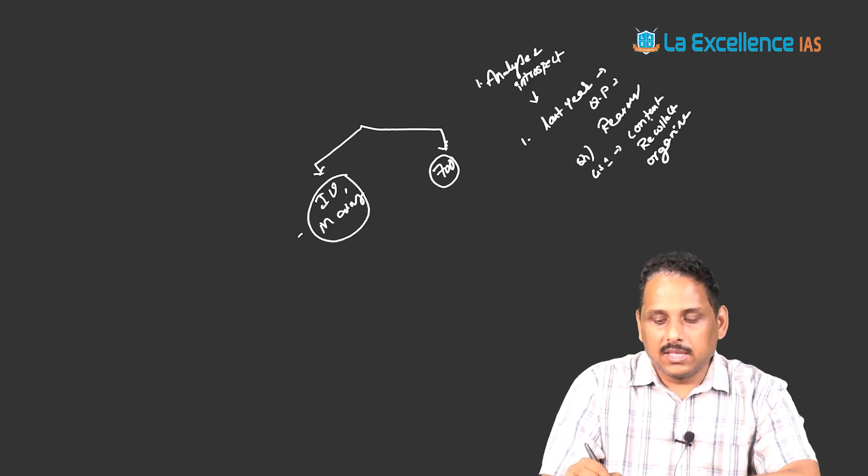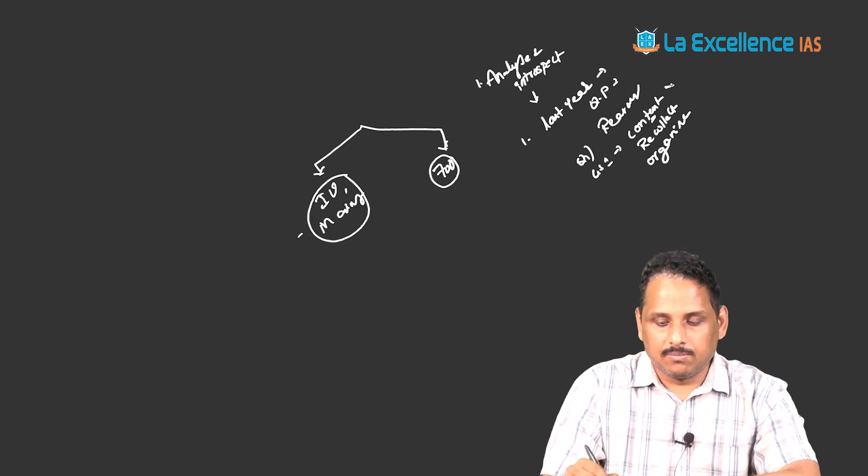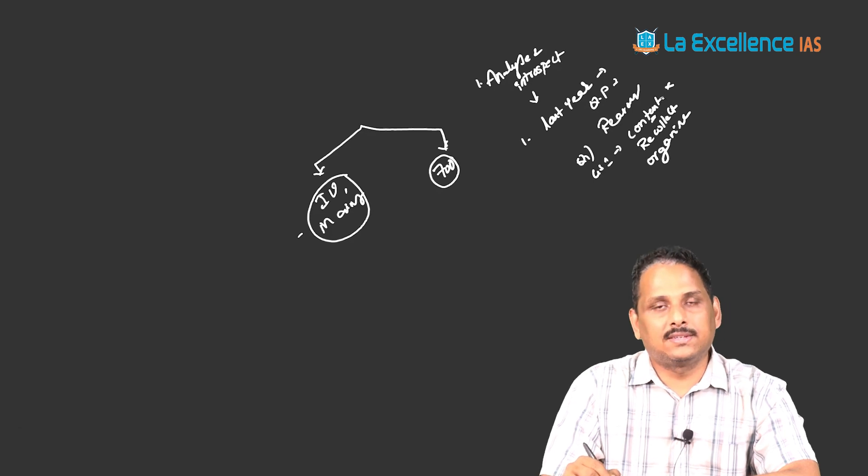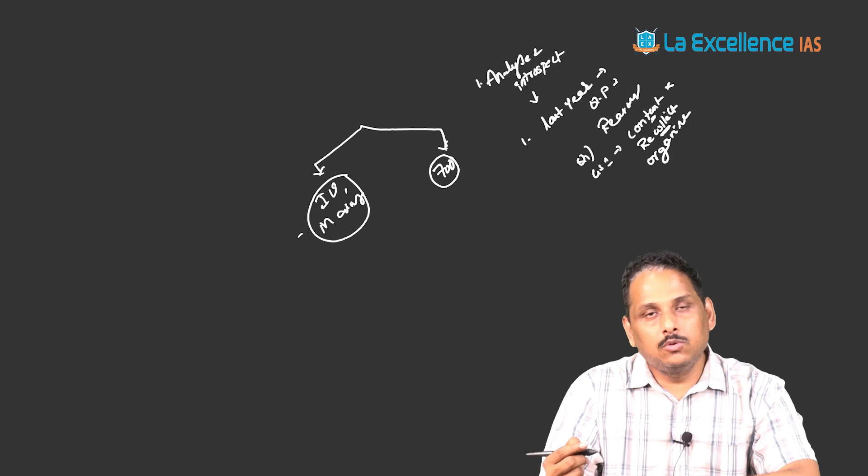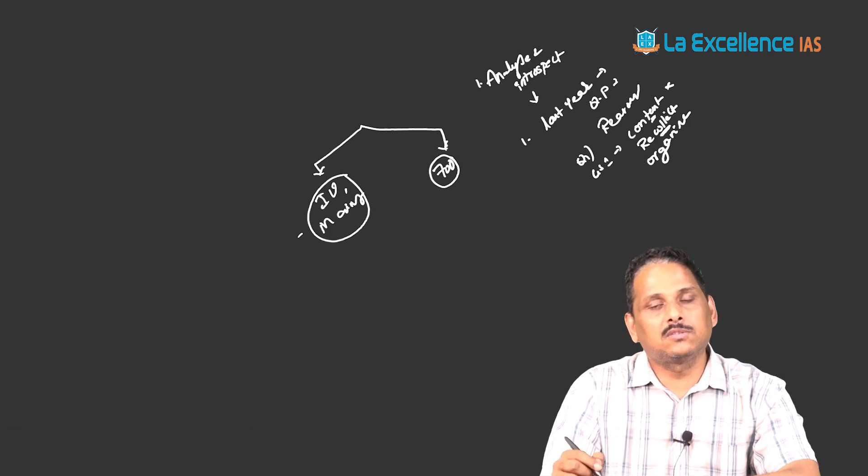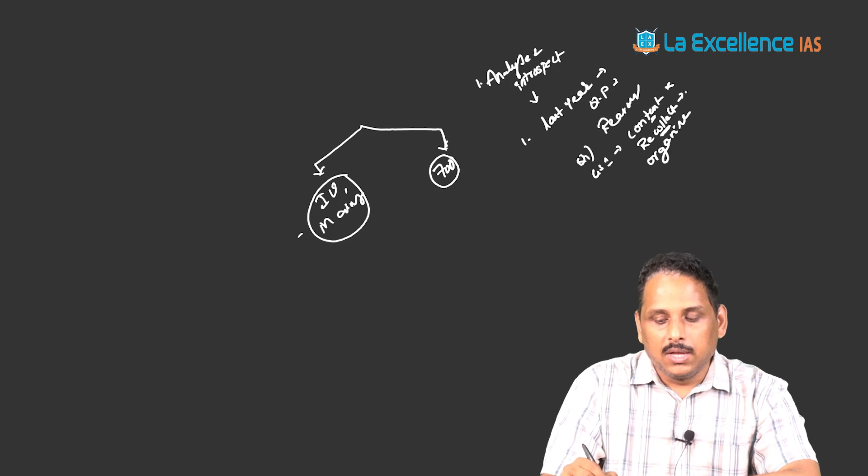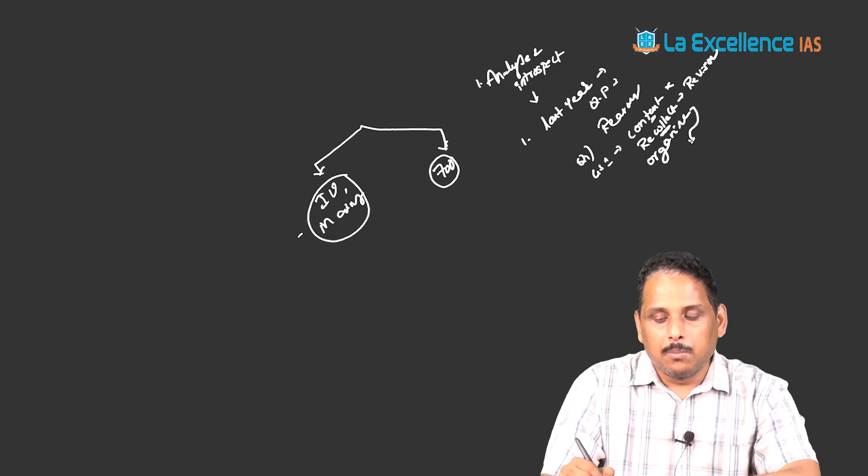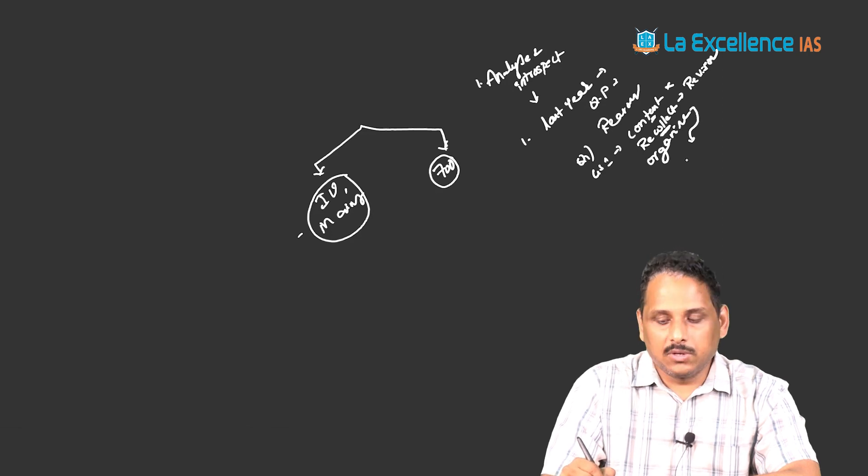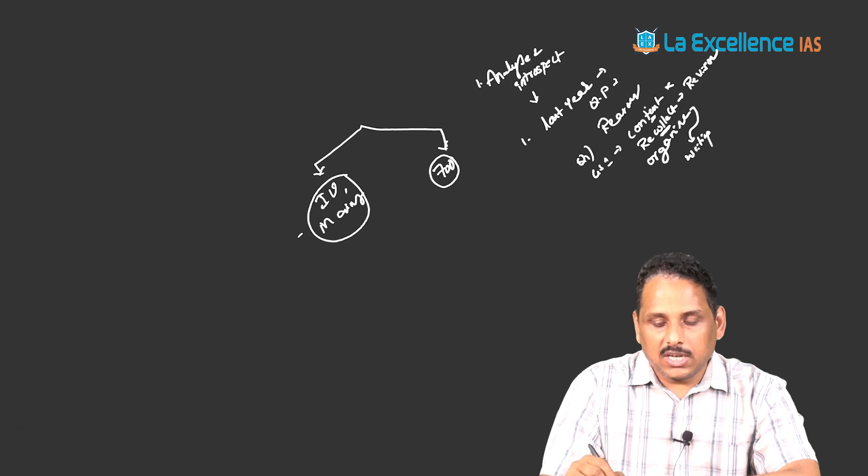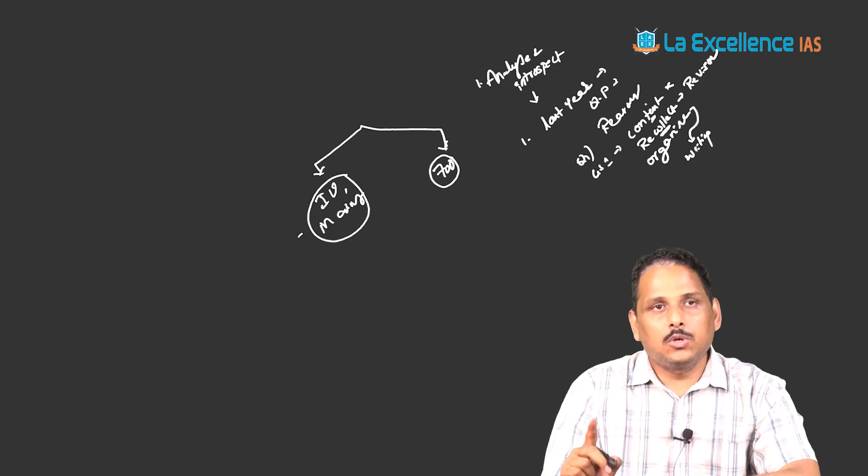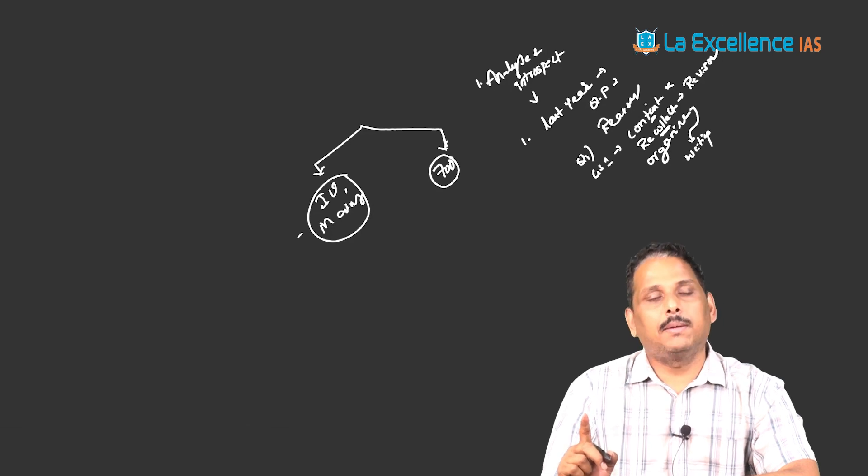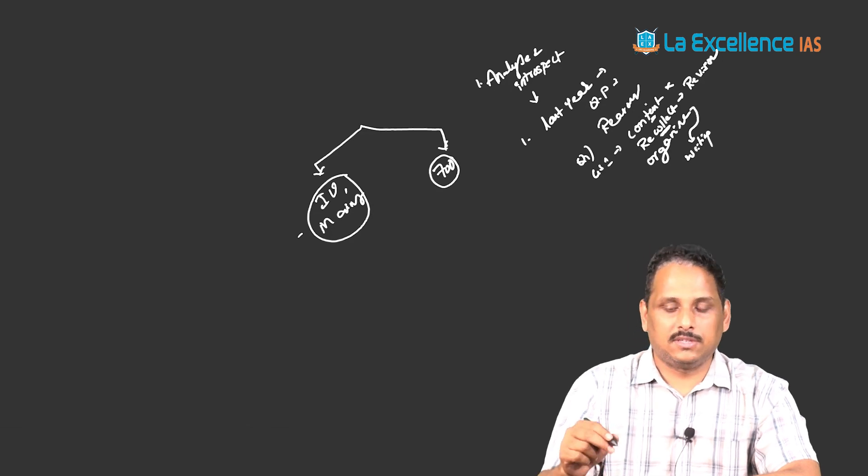Like this, if your content itself is missing, then you can easily correct that by taking the right content. Recollection, it means already you know, but it is there in the remote crevices of your mind. You have to improve the revision over here. Organization, it means probably you have neglected your writing ability or writing practice. That is where every question, you need to genuinely answer yourself. Am I weak in content? Am I weak in recollection and organization?